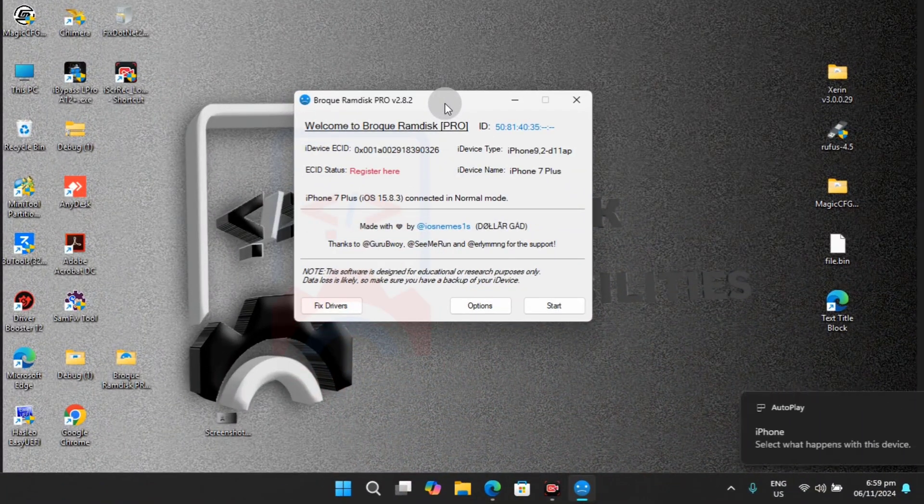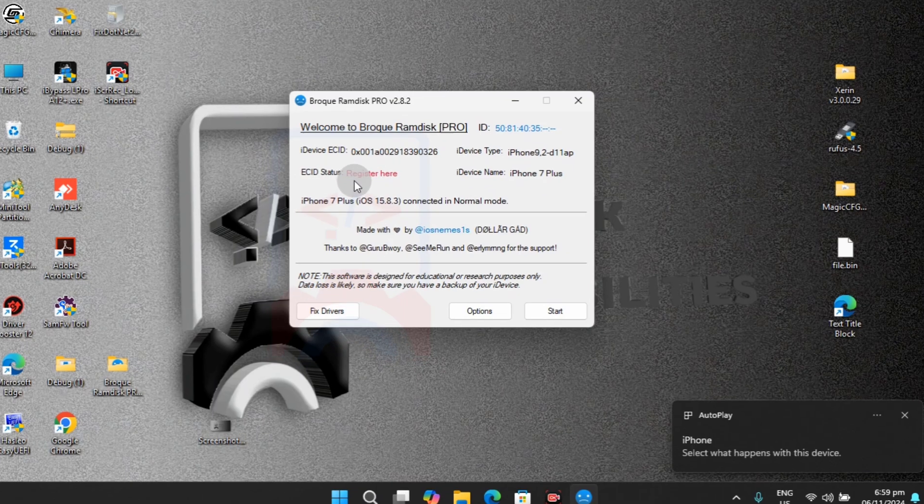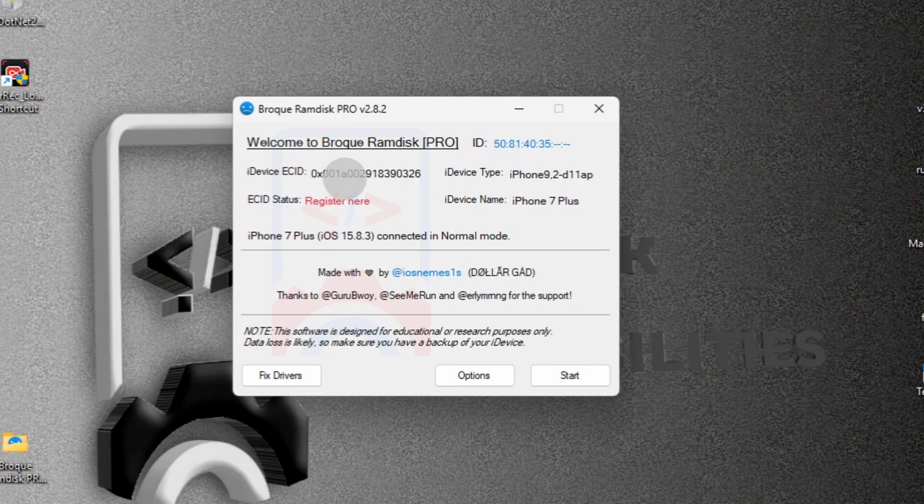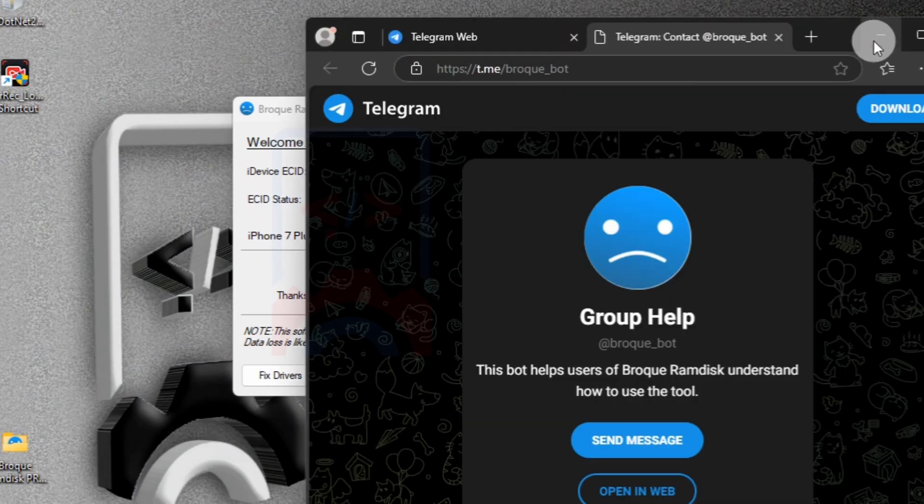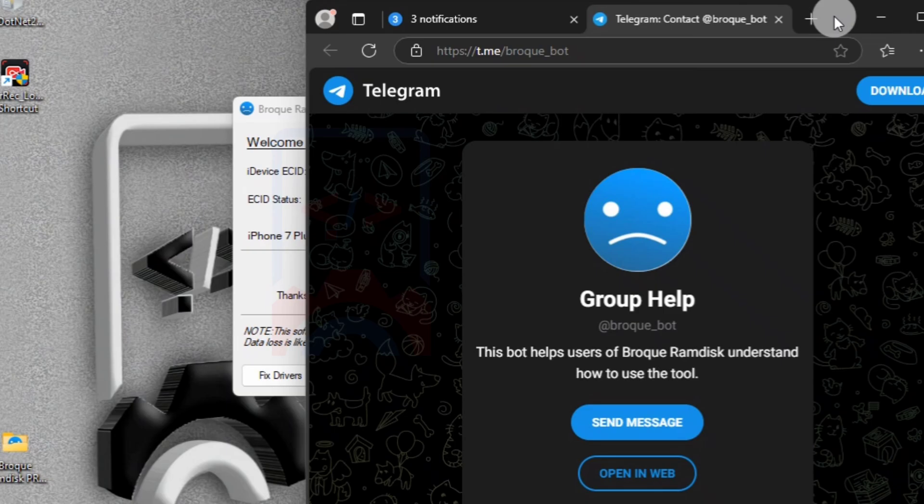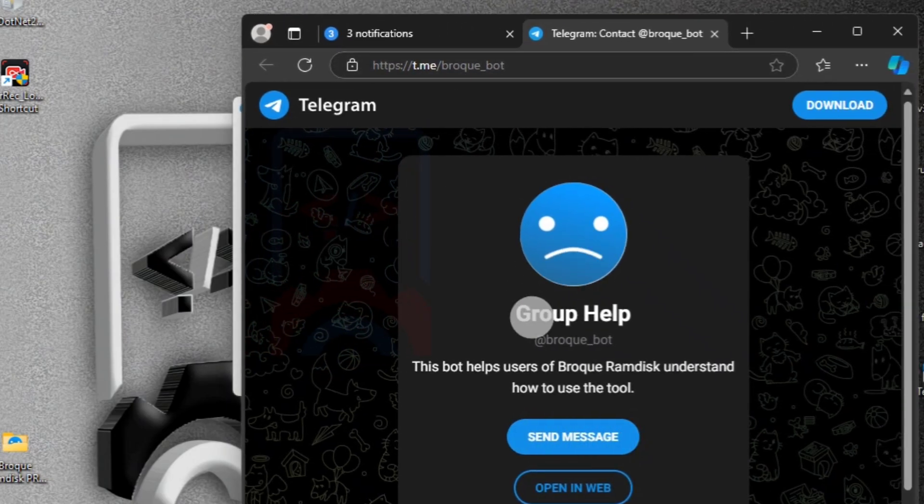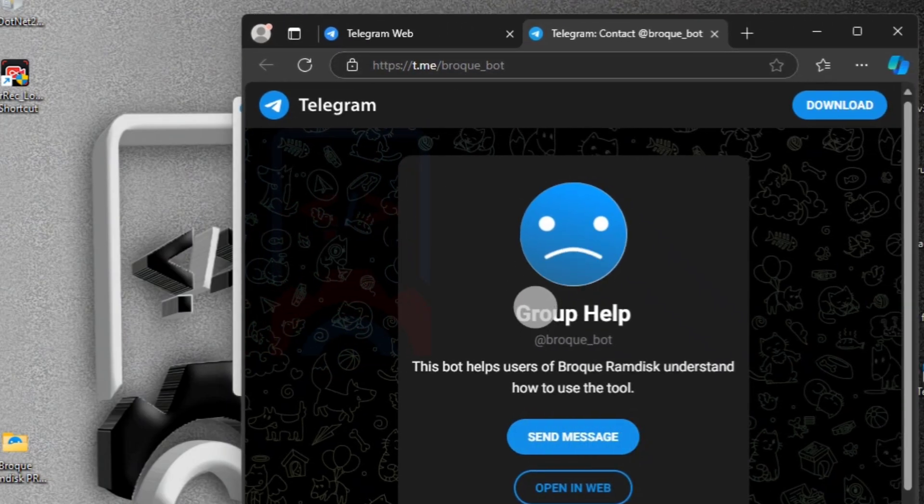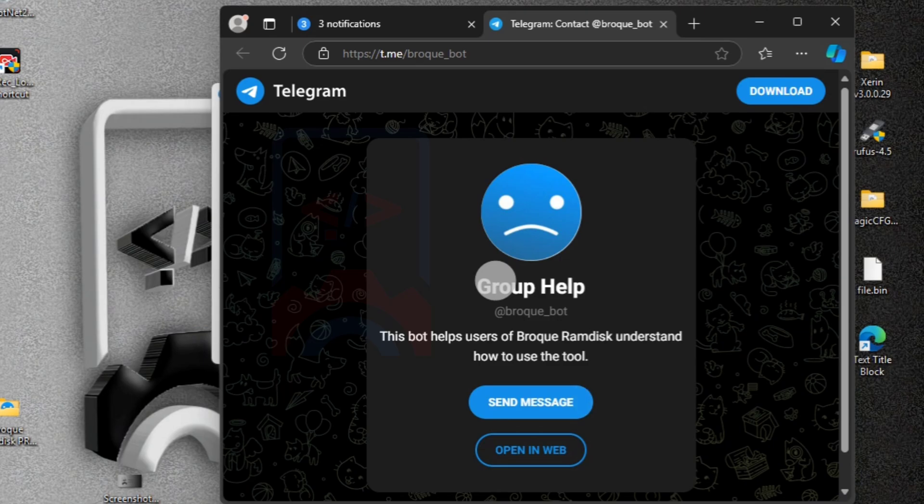Here on our desktop, we need to connect our device and when you do connect your device to the computer, we need to copy the ECID first. After copying the ECID, click on the register panel or the registration panel which will take you to the Telegram registration panel. This time, we are not going to be taken to a website-based registration.